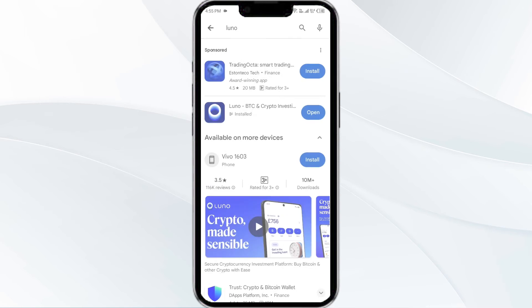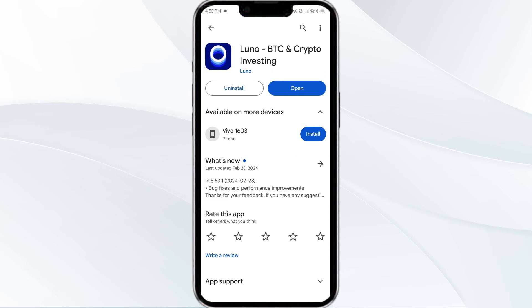Click on the app, and if an update is available, you will see an update button next to the app. Tap on it to update the app to the latest version. Once updated, launch the app again.